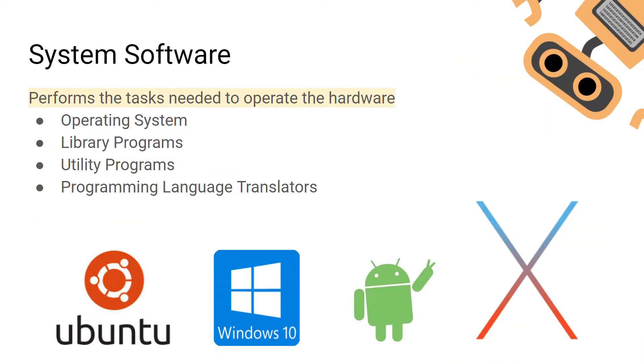Now system software is going to be the main type of software we're going to be looking at in these videos. System software is software that is needed to maintain and operate hardware. Some examples of system software are the operating system, library programs, utility programs, and programming language translators.